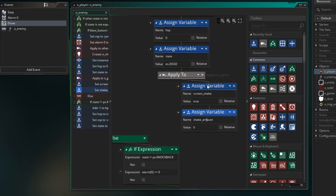Ideally you would want to put the call to the screen shake into a script, passing the amount and the time as parameters. That's a little more complicated than what I want to do for this tutorial, but it might be something you want to work on and try yourself.